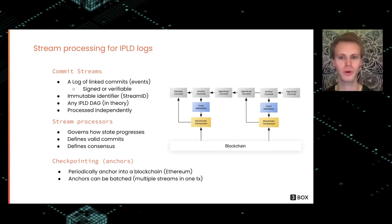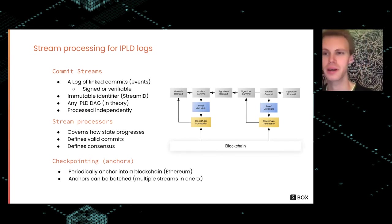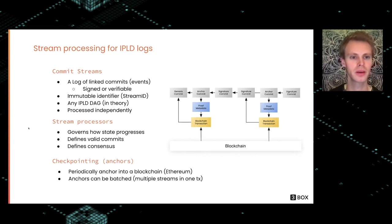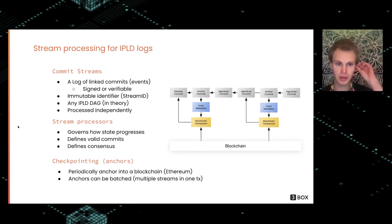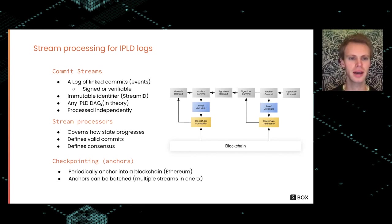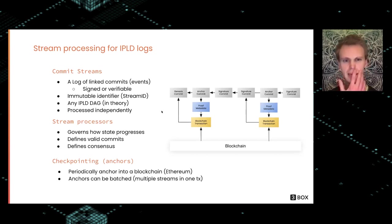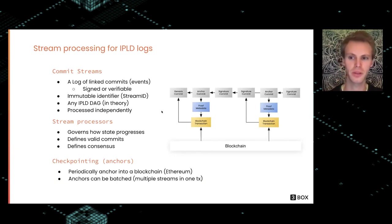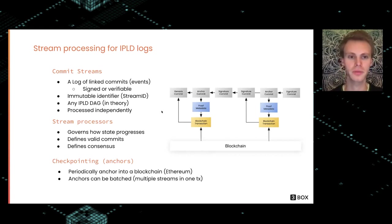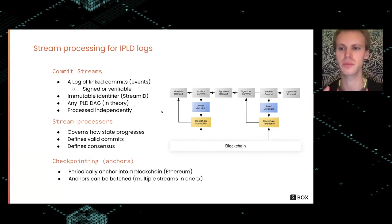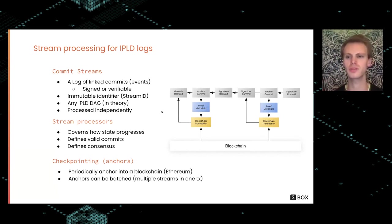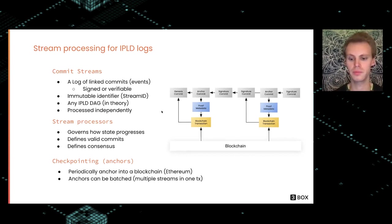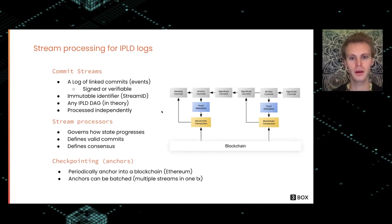So let's dive into what is a stream and why is that? We refer to them as a stream of commits. Essentially, each commit is an event which is signed or can be verifiable in some other way, like a blockchain anchor. It's commits that contain some kind of data that allows you to update the state that the stream represents.